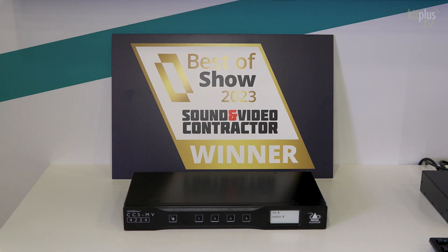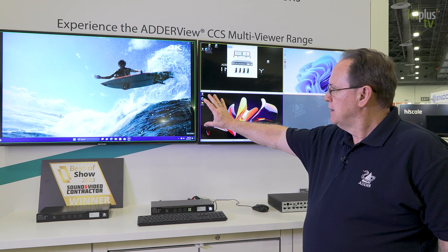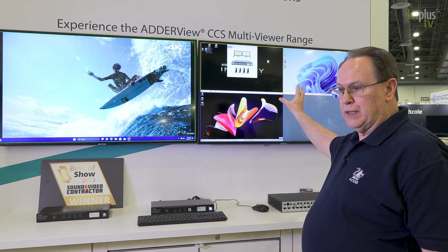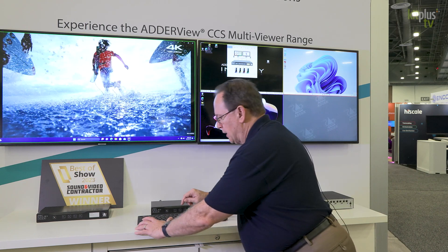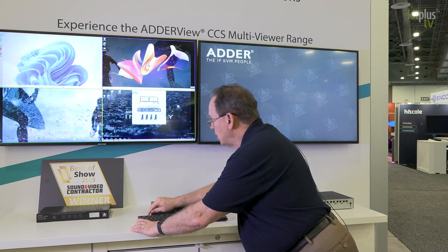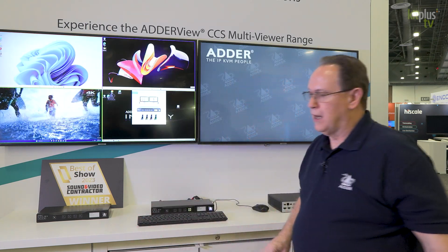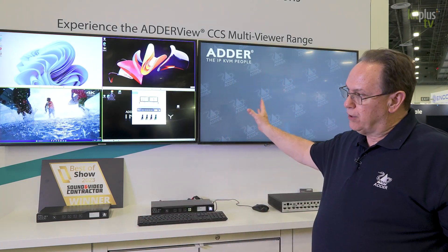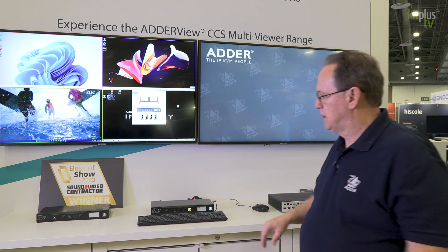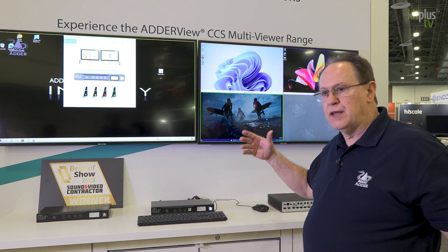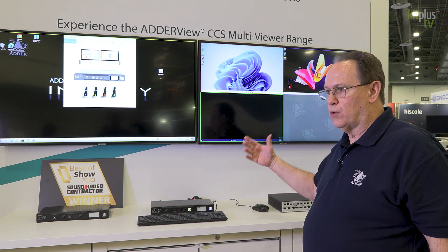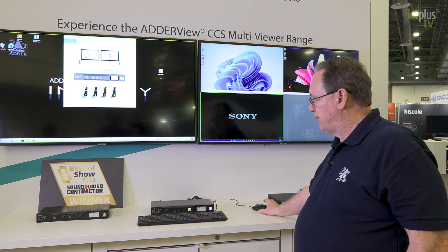With the four-port multiviewer you can have one full-screen video and the other three spread across the other screens. If you like, you can have all four on one screen. You can mirror that if you like, and every one of these windows is fully active KVM.